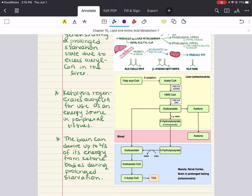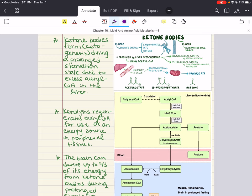Ketogenesis is the process of producing ketone bodies — it occurs in the liver and is stimulated by low levels of insulin signaling a need for energy. During ketogenesis, the liver breaks down fatty acids into acetyl-CoA, which undergoes a series of reactions to produce ketone bodies. Recall that acetyl-CoA can enter the citric acid cycle or go down the ketogenesis pathway. Ketolysis is the process of breaking down ketone bodies to release energy; it occurs in tissues that can use ketone bodies as fuel, like the brain and heart. The ketone bodies are converted back into acetyl-CoA, which enters the citric acid cycle to produce ATP.